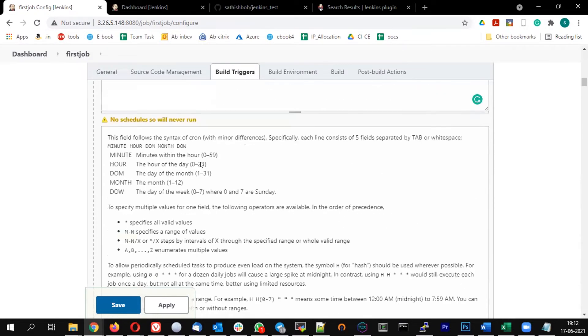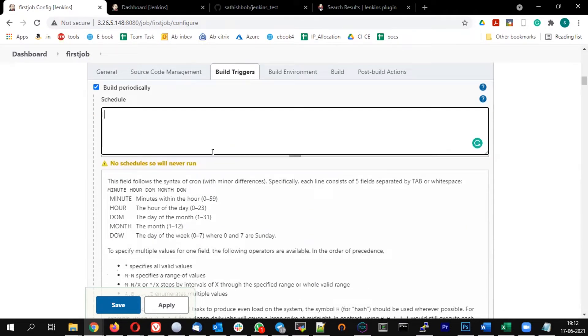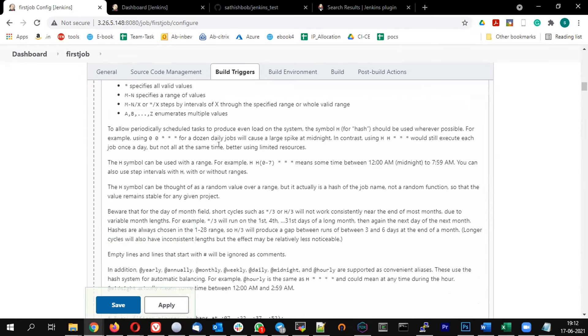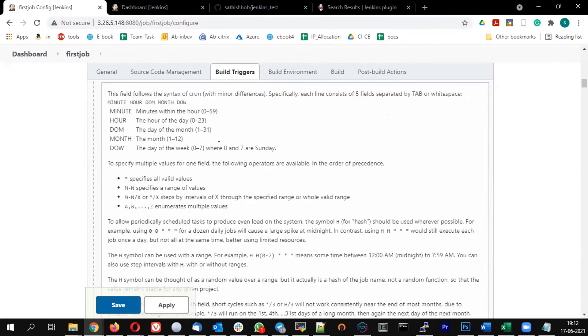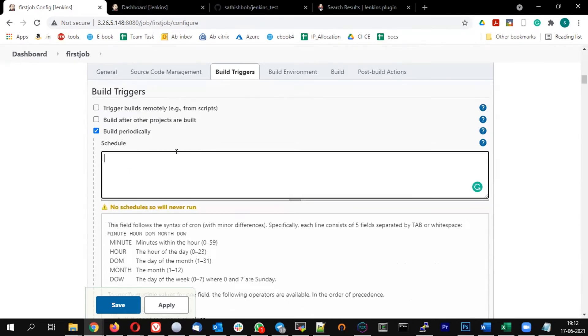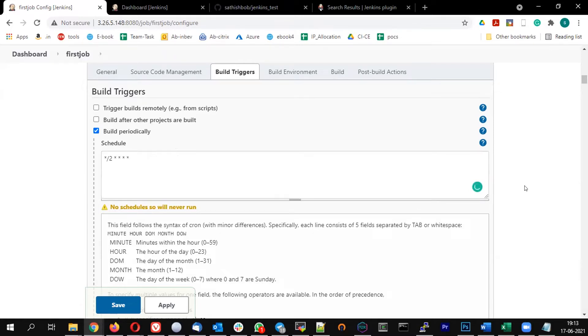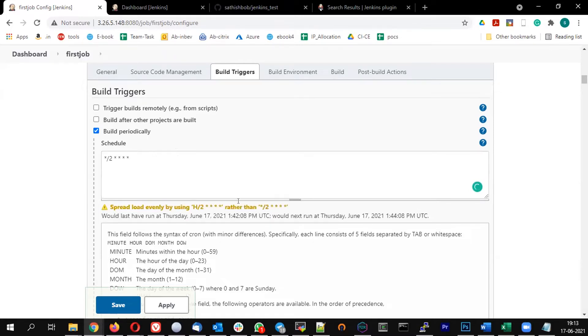So for our testing, let us run this every two minutes. So the option will be star slash two, then star space, star, star space, star. If I give that, it is going to tell, okay.